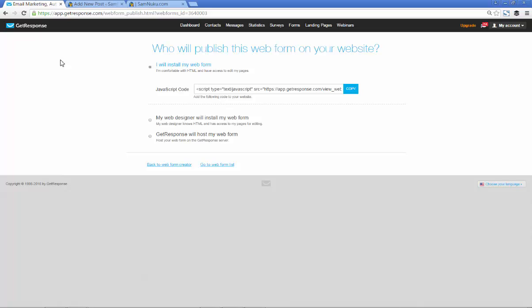So that's basically it for this. This is how you create an opt-in form using GetResponse. Like I said, any other email marketing platform out there will also show you pretty much the same thing on how to do it on their platform. It's essentially the same sort of thing. You really can keep it this simple and get results from it.